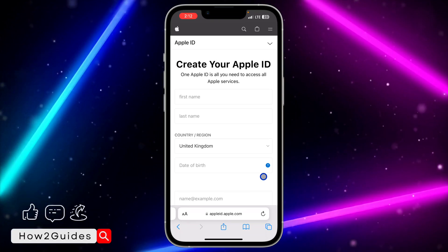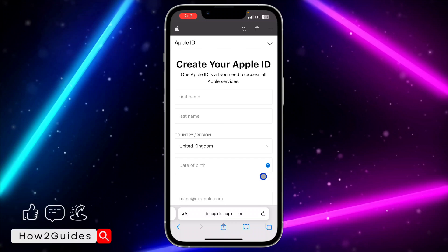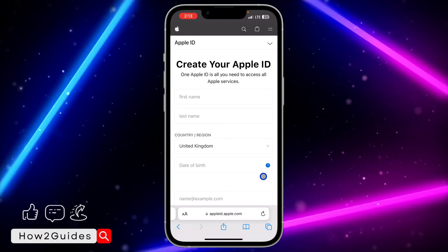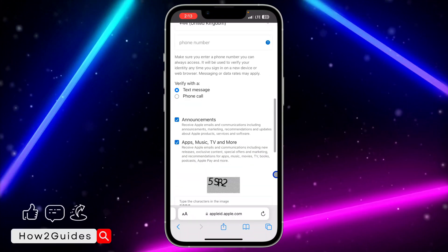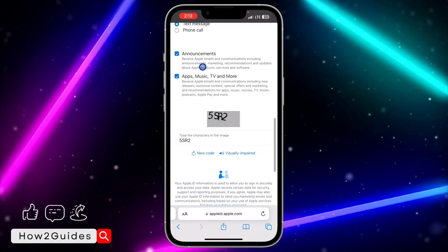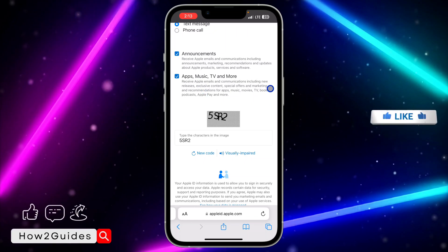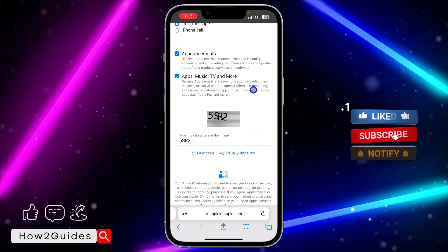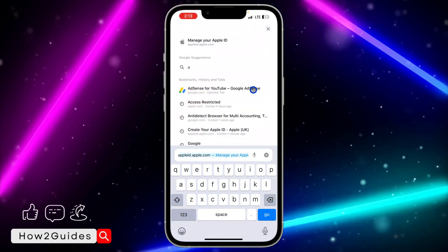They will also send another code to your phone number just to verify you are the owner of the email address and the phone number. Once they have verified all that, they are going to create your Apple ID. You can now use this for various Apple devices like Apple TV, and also for Apple Music, which is available on Android.